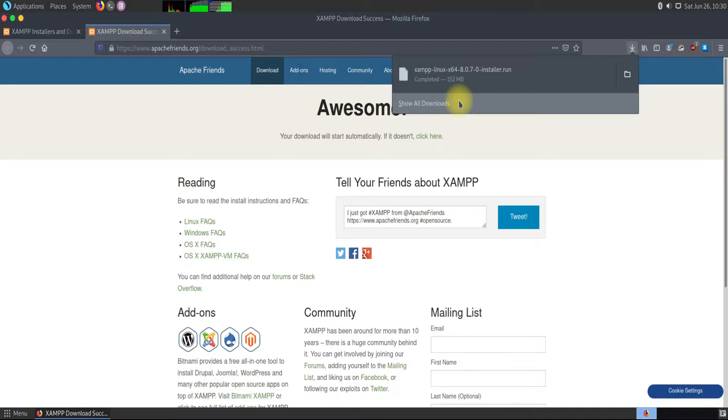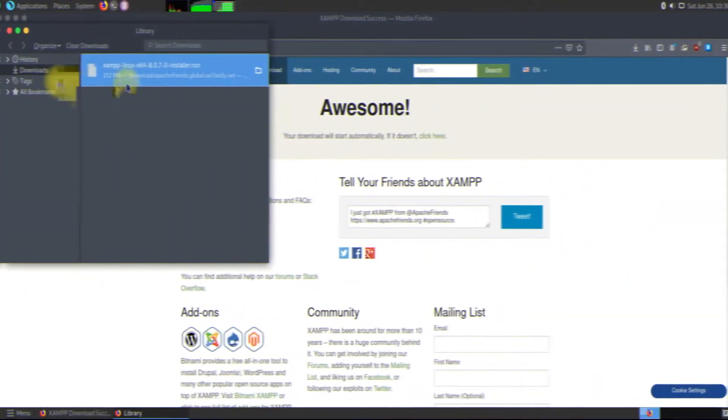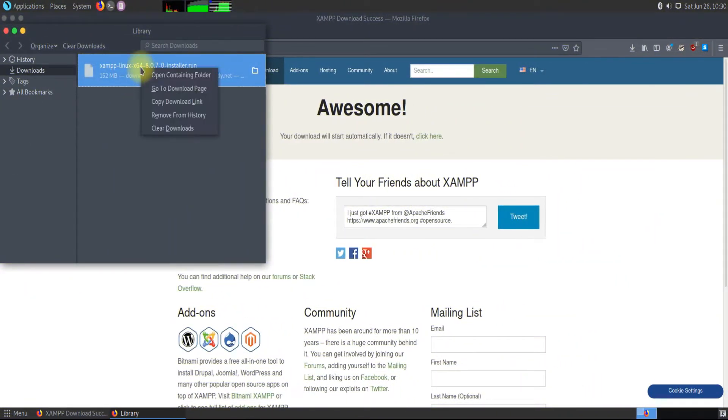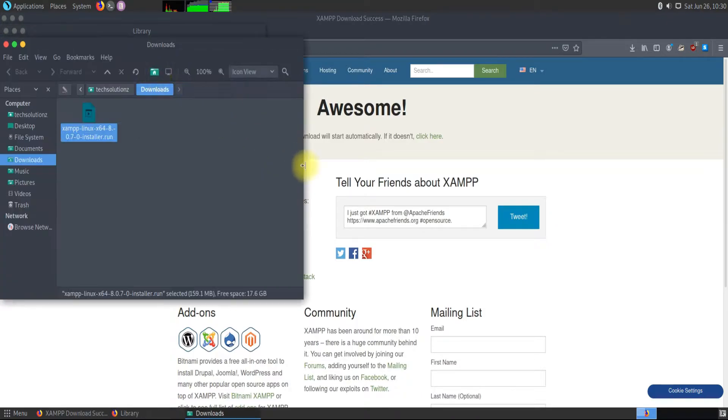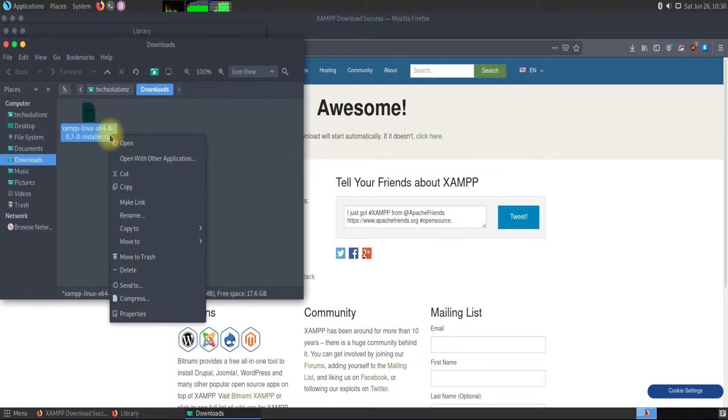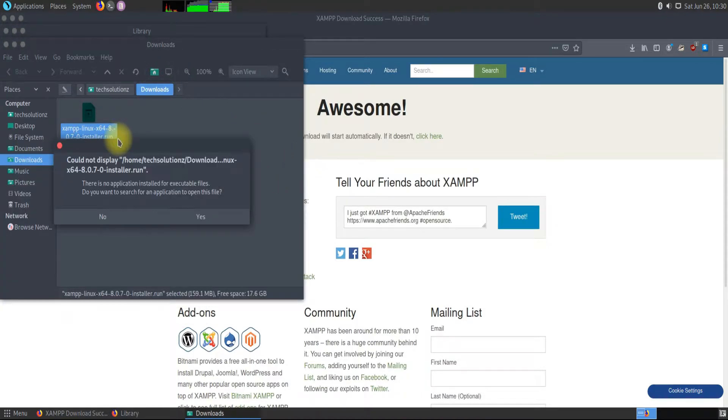Done downloading? Let's go to the download folder. You must be seeing the XAMPP installer file with an extension .run. As you can see we can't install it simply. Let's install it the proper way.